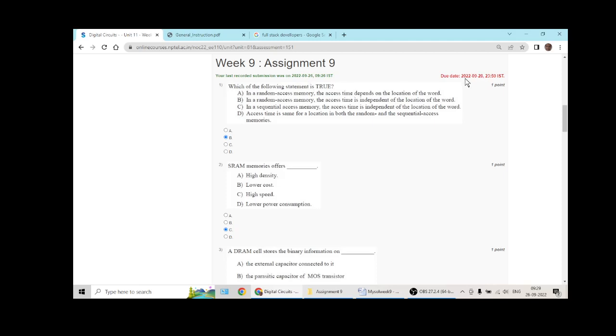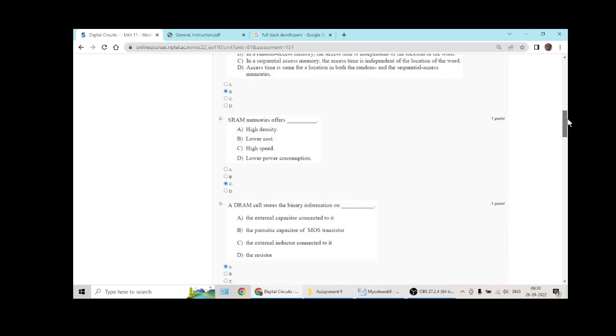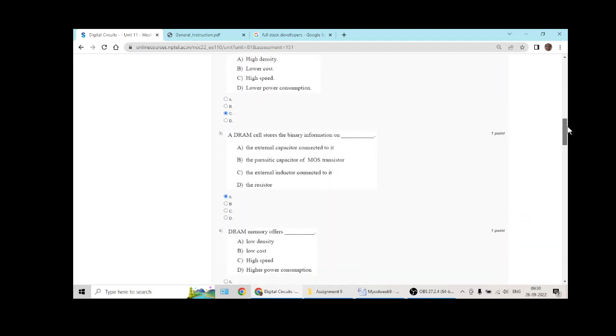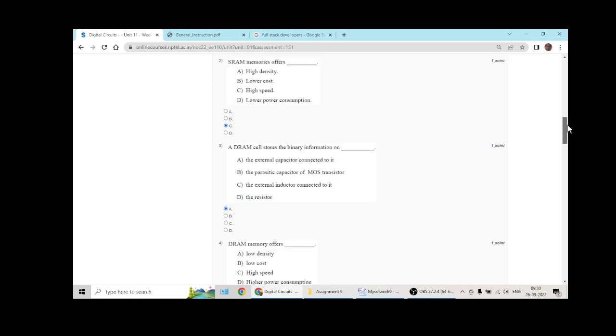Week 9's answers are these: Question 1 answer is option B. Question 2 answer is C, high speed is offered by SRAM.